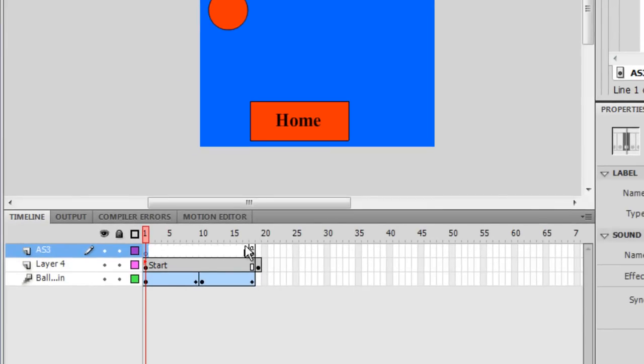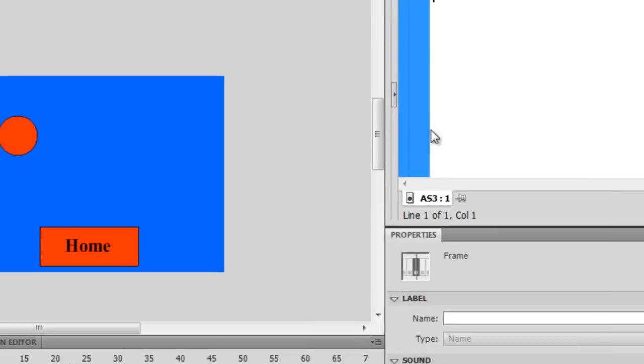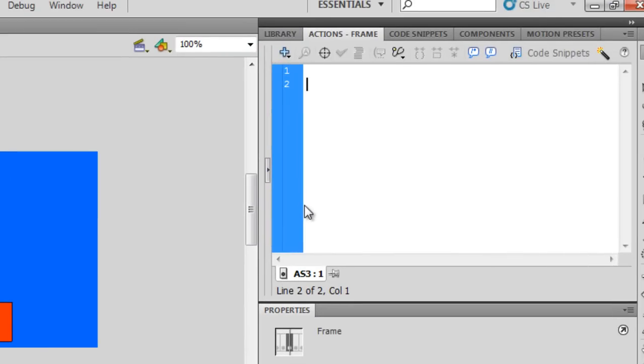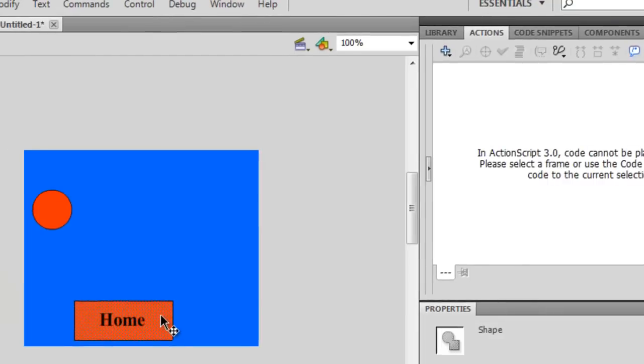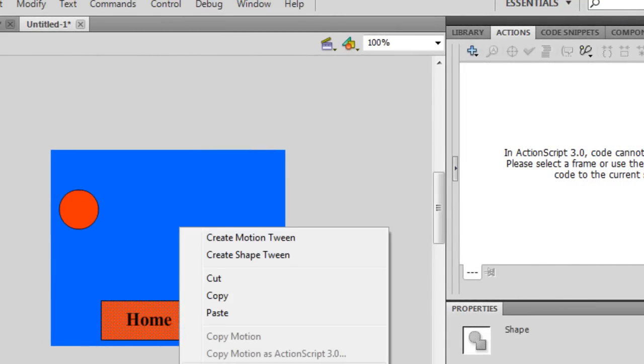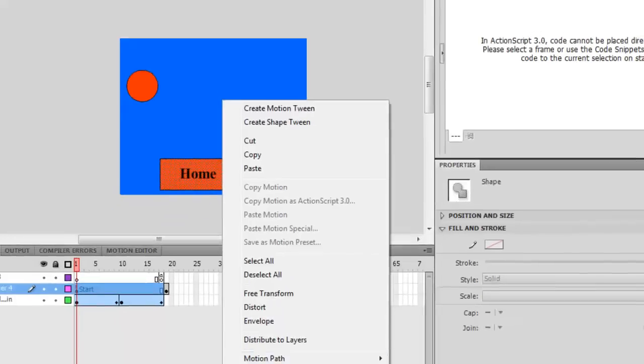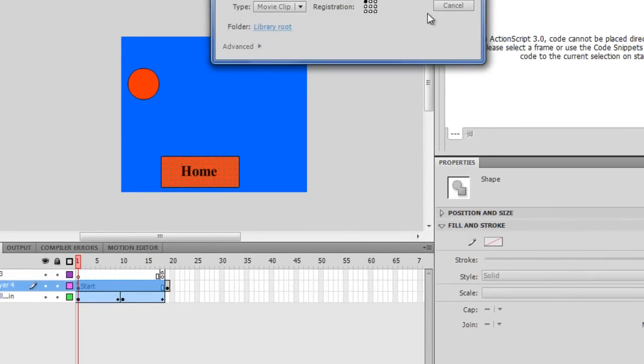Anyways, now we're going to make an event handler that will create a gotoAndStop. An event handler, you're going to have to learn sooner or later. Oh crap, you have to first name your freaking box. And to do that, you need to do that as a movie clip.